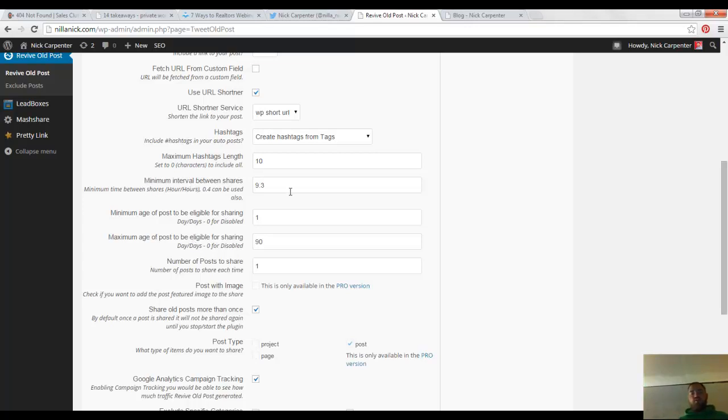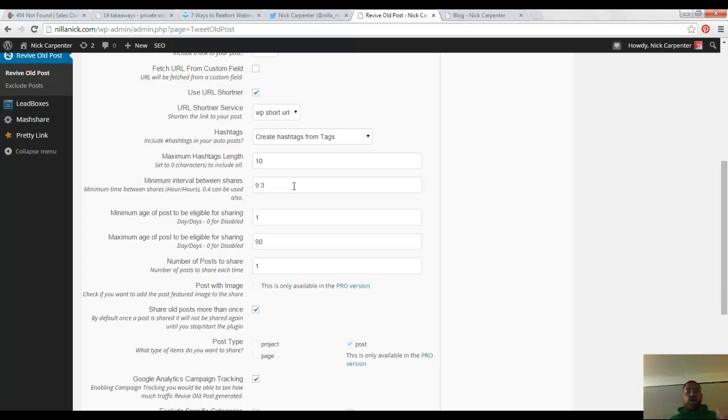So that's how often do you want this to share out on your Twitter account. I'm setting mine to 9.3 hours. I don't have any rhyme or reason for that.